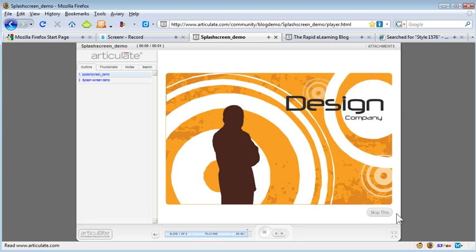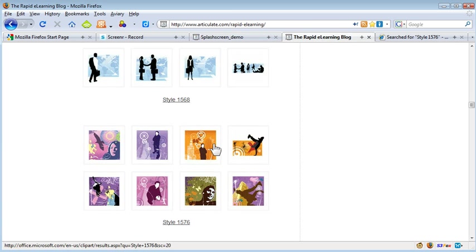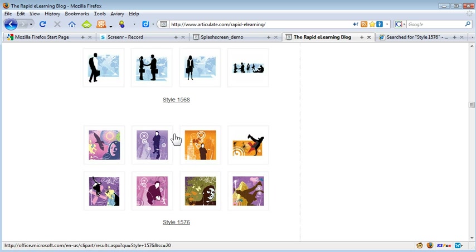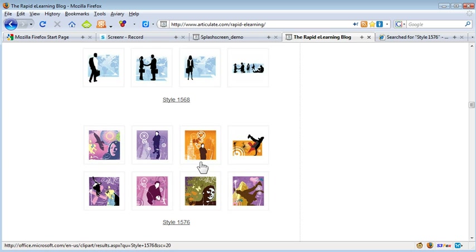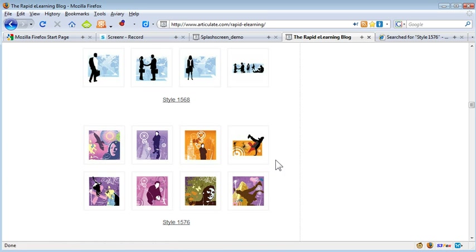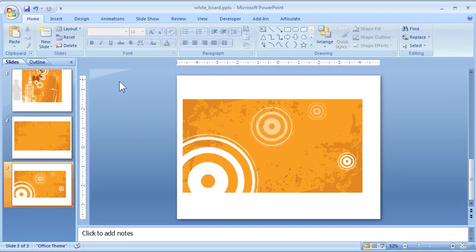So let's go ahead and do a quick overview of what I did to create this. The first thing is if you look at the blog post I talked about using clipart and breaking it apart. So I am using style 1576 and you might recognize the combination of images. I have this image here and then this image here, and what I did is I brought those into PowerPoint.